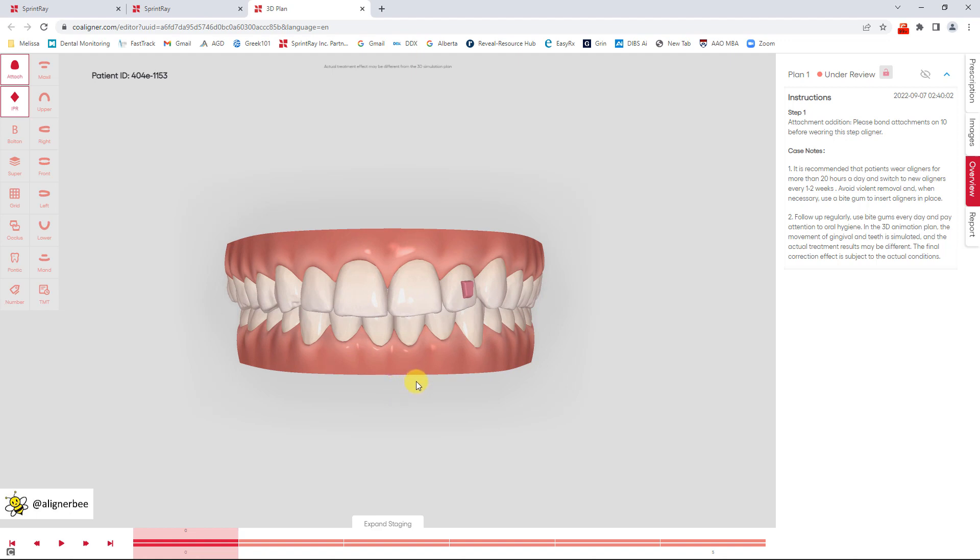When I open the treatment setup we're going to see that I have the treatment simulation. I have a toolbar at the left hand side that allows me to see some of the different features in the treatment setup and the different treatment views.